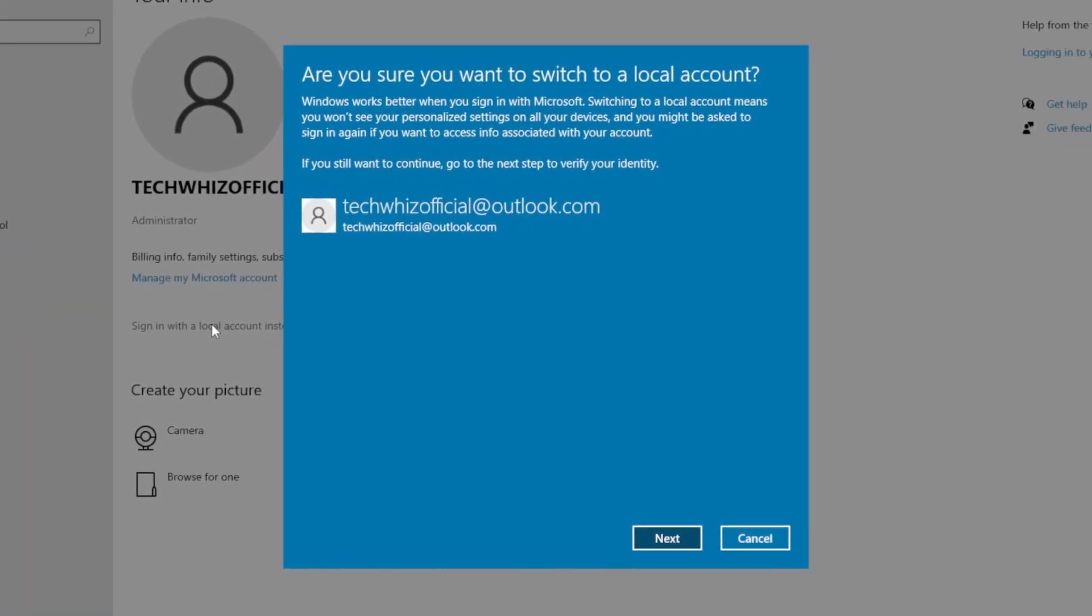Once you click on it, Windows will ask you, Are you sure you want to switch to local account? Just click on Next.